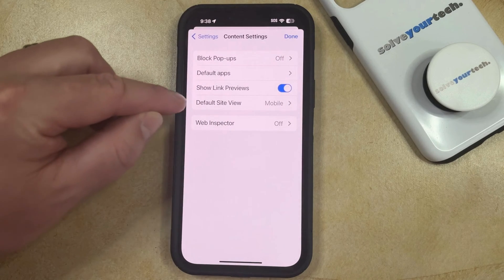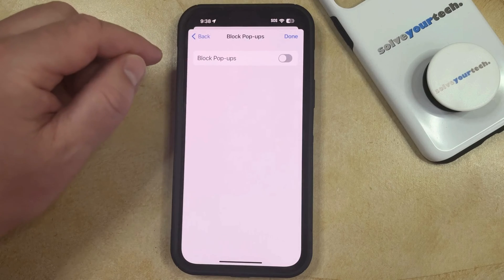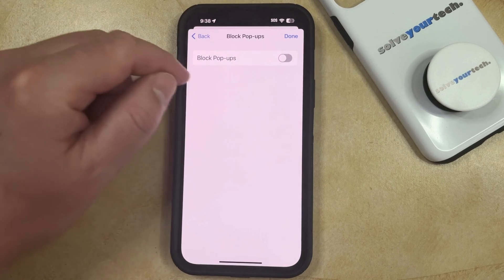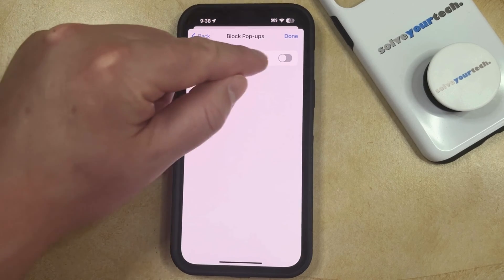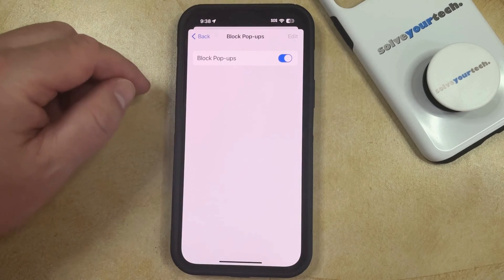Now you can select Block Pop-ups at the top of the screen, and then you can tap the button to the right of Block Pop-ups to turn it on.